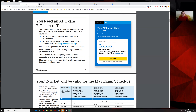They have gone through great lengths to make this test work and make it as secure as they can under the circumstances. They've spent a lot of money to make sure this exam can still be taken this year. You can't share your e-ticket with anybody, and you can't hire somebody else to take your exam for you — which sounds weird, but it has happened in the past.